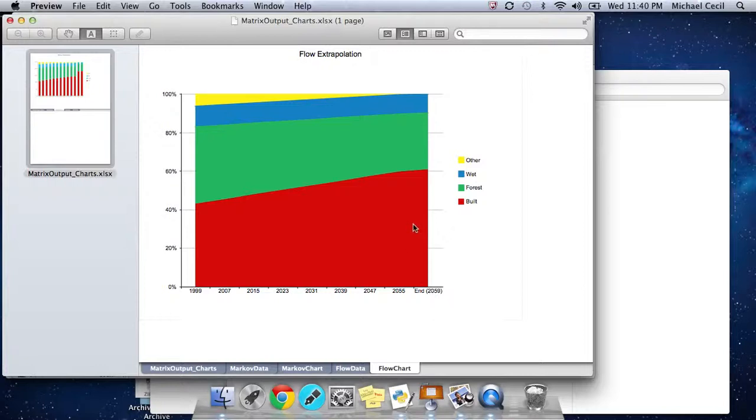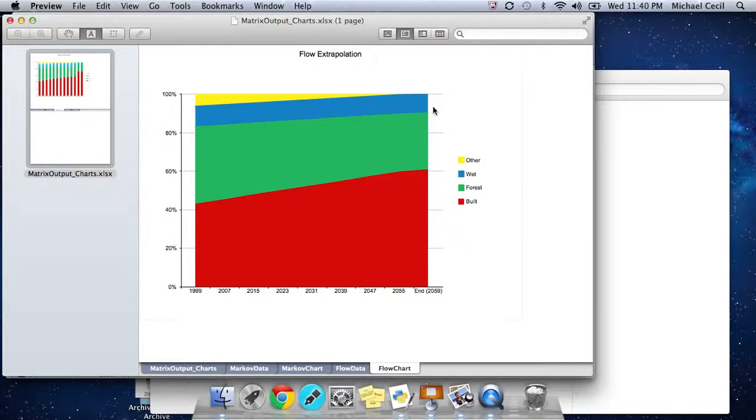When that happens, we just look at the percentages we have left over. A little less than 60% built, maybe 25% forest, and the rest, about 15%, is wet. And 0% other.